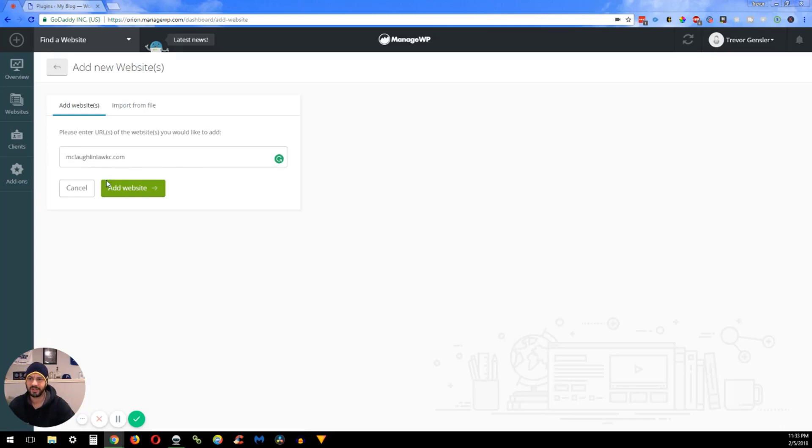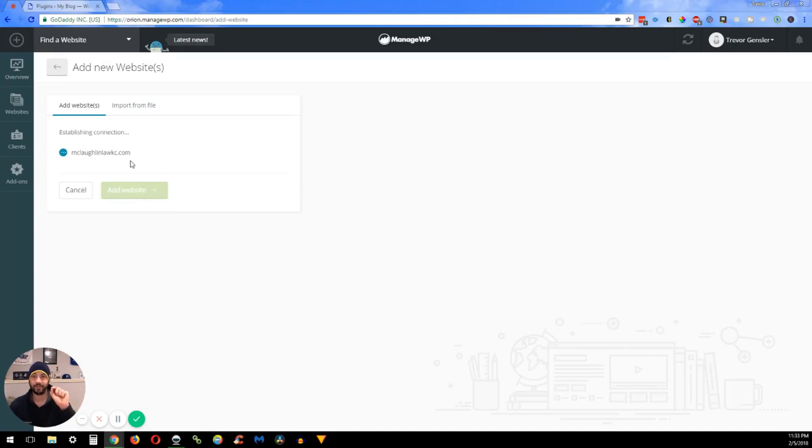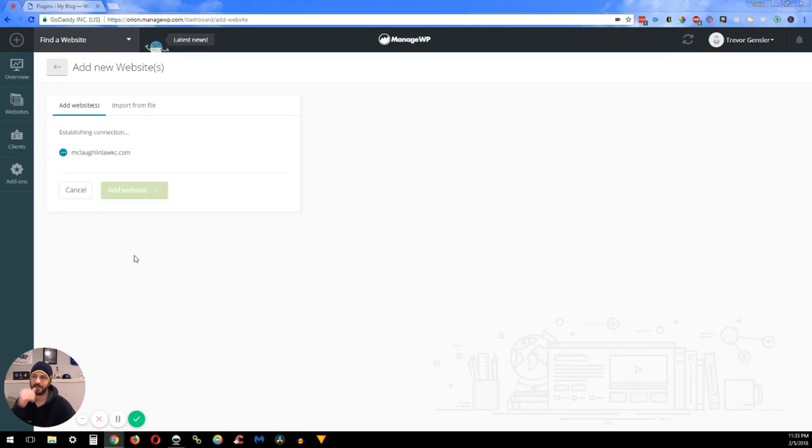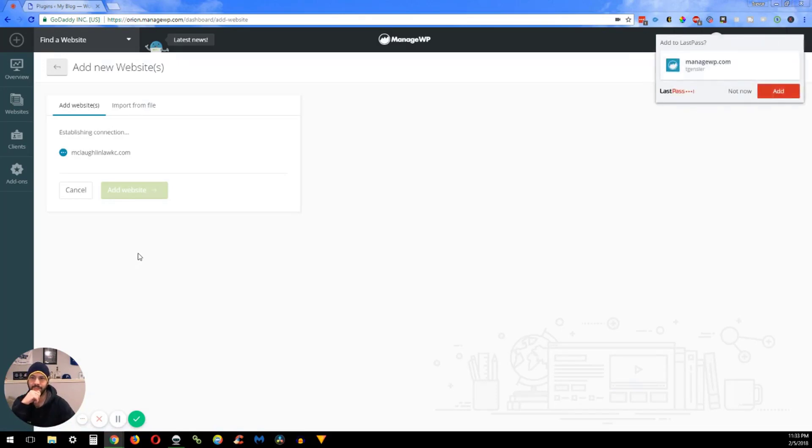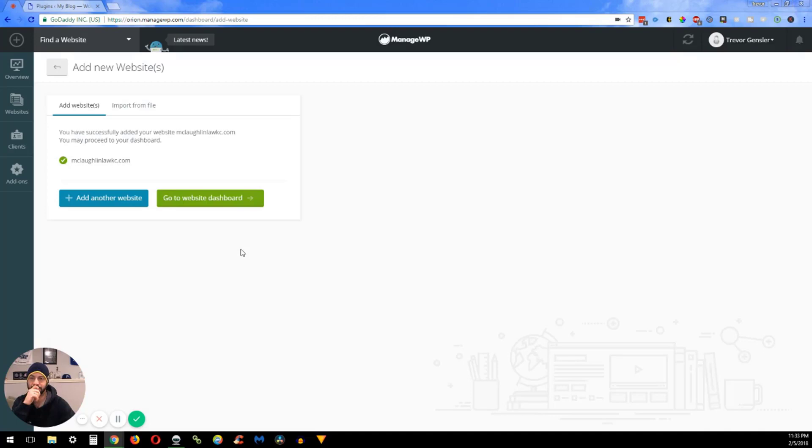Without the HTTP or the WWW or any of that stuff, just keep it nice and simple. It will try to do a connection because you activated the plugin, therefore it knows you're trying to find it. So then you enter in your username and your password, add the website, and it started.